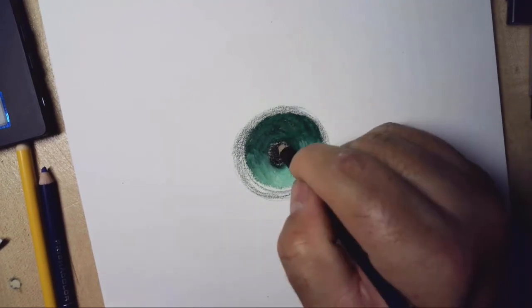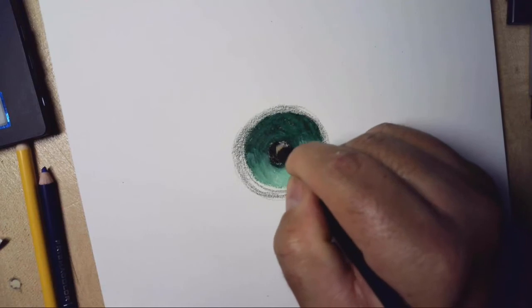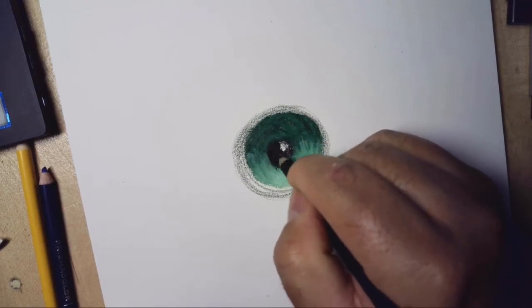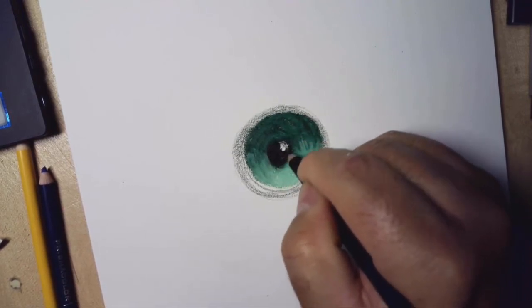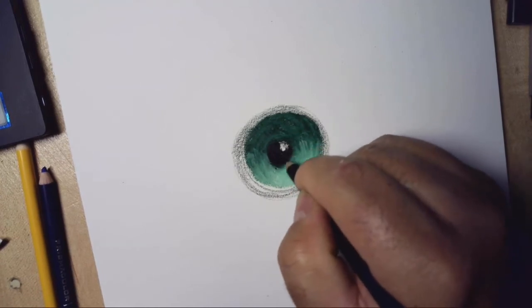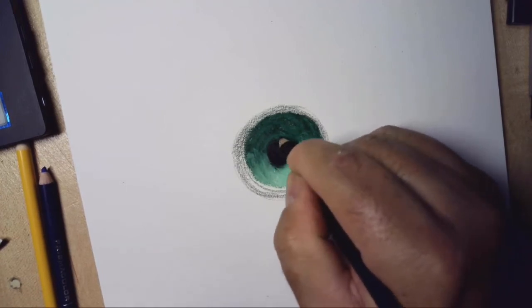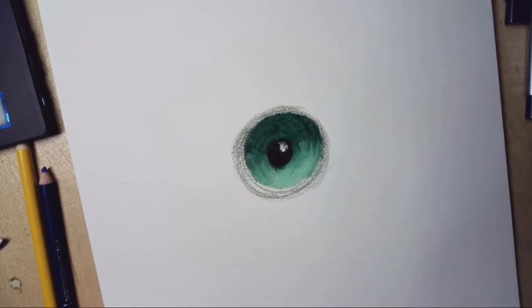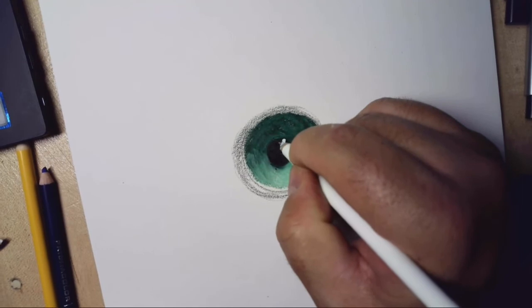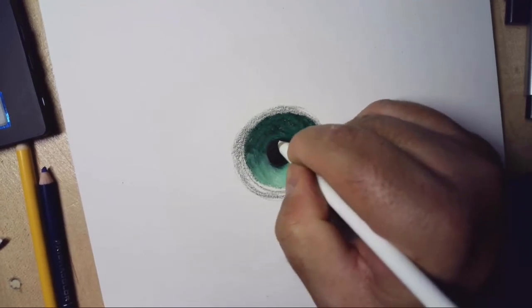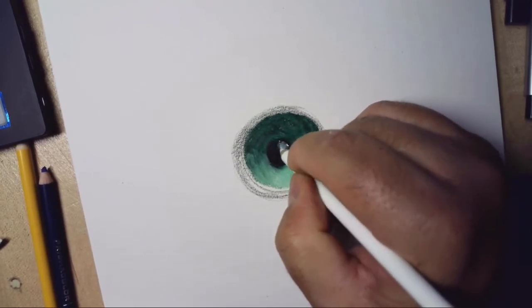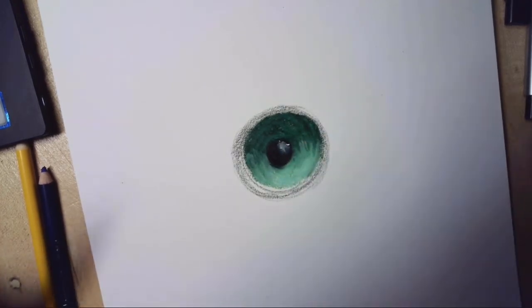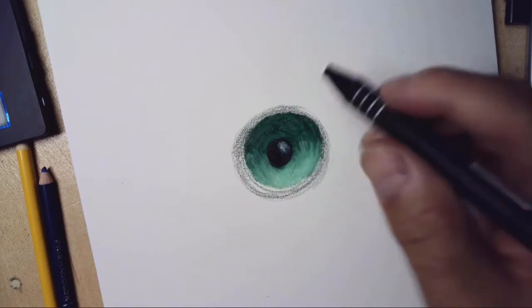Now I'm gonna get the black again and go in here. Remember, the bigger a pupil, the more amorous, the more attractive. Beady eyes or tiny pupils are usually reserved in narrative artwork for bad guys. Now I'm gonna get the white here and I'm gonna go around so it transitions out. That got a little bit dark.